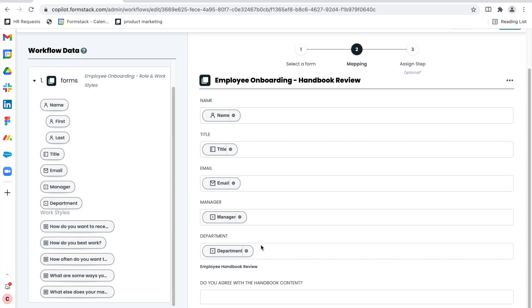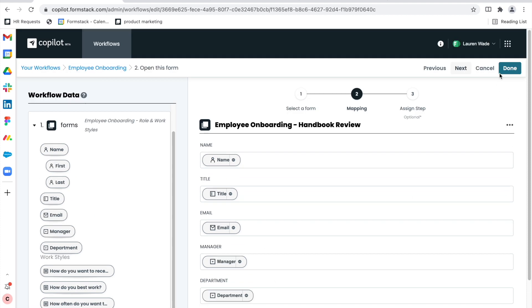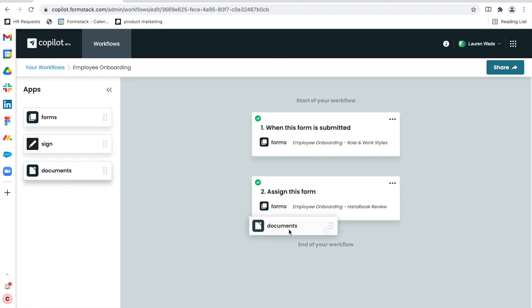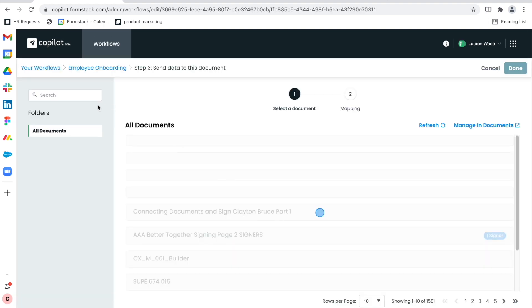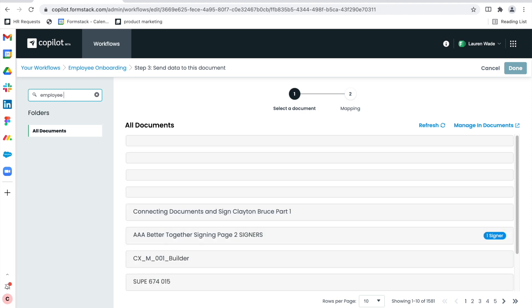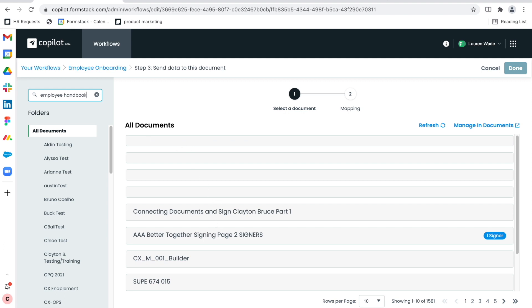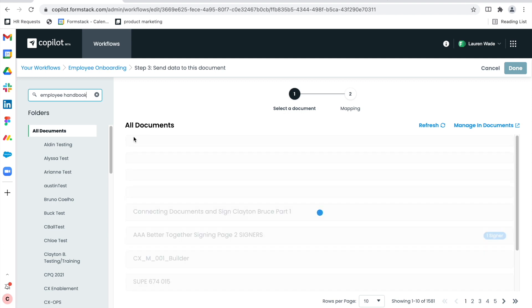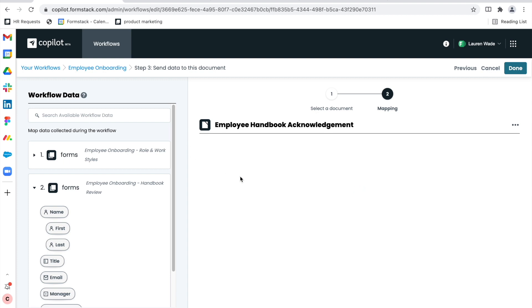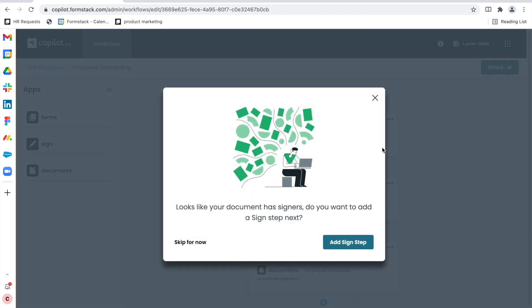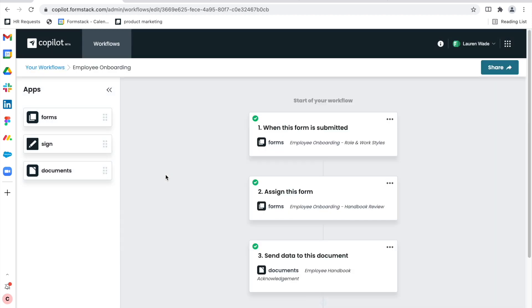You'll see I'm dragging and dropping data from my previous form into this next form so that information is seamlessly added. My next step is a document step — this actually generates in the background and no action is required. Here I'll search for my handbook document. As I said previously, I don't have any fields with merge tags on my document that I want filled with form data. All that I want is a sign step, so you can see here that Copilot identified that I actually want a sign step added in that document.